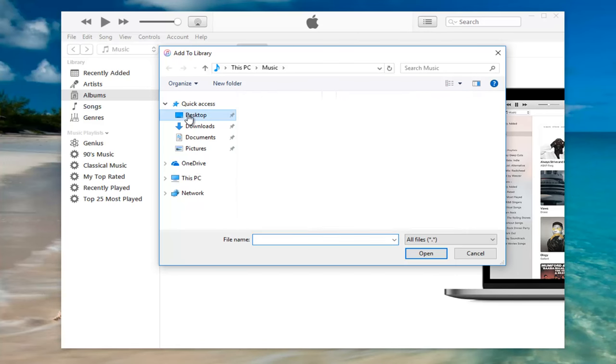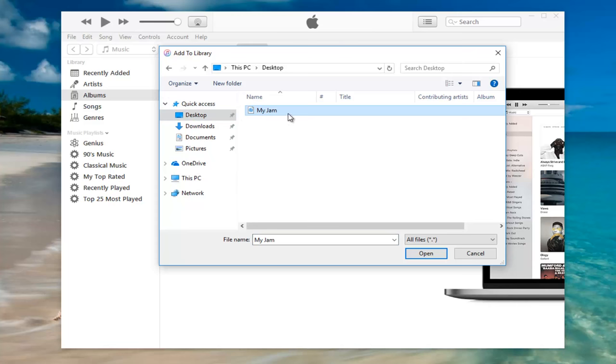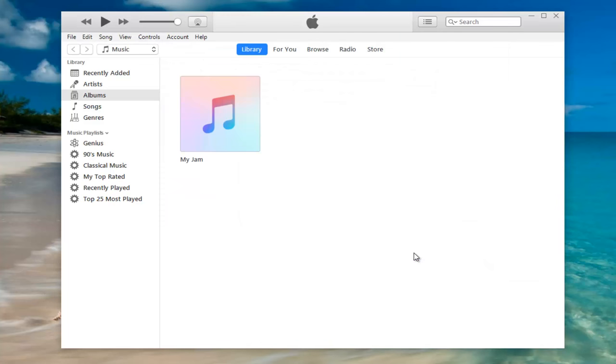I have it on my desktop right now. I'm going to select my jam and click on open.